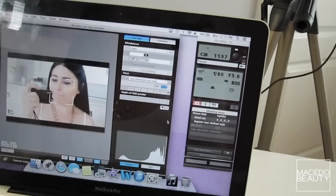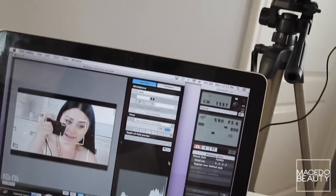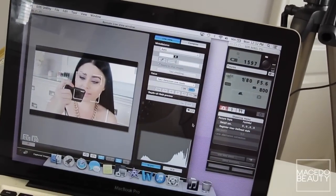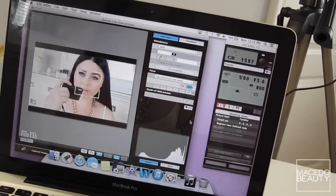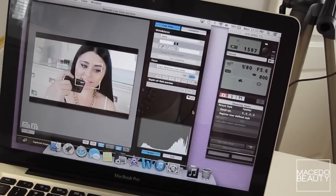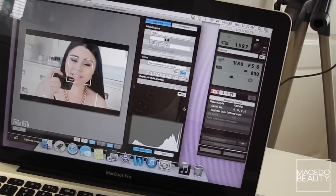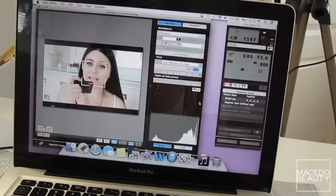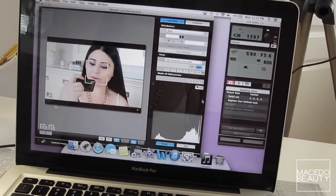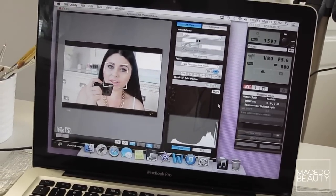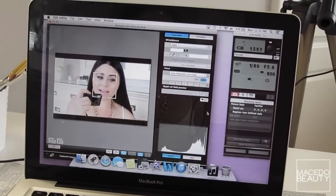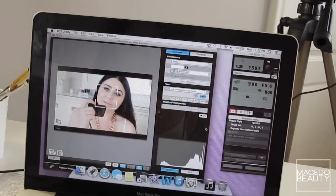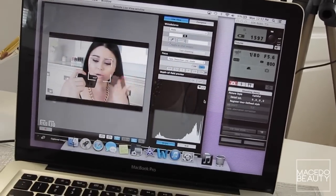But yeah, that is pretty much it guys for my lighting, camera, and setup filming video. I hope you guys enjoyed and I hope I answered all your questions. If I didn't then just please don't hesitate to leave a comment question down below. So I really hope you guys did enjoy this video and I hope that it does help any beginners out there. And yeah, thank you guys so much for watching and as always I will see you guys in my next videos. Bye guys!